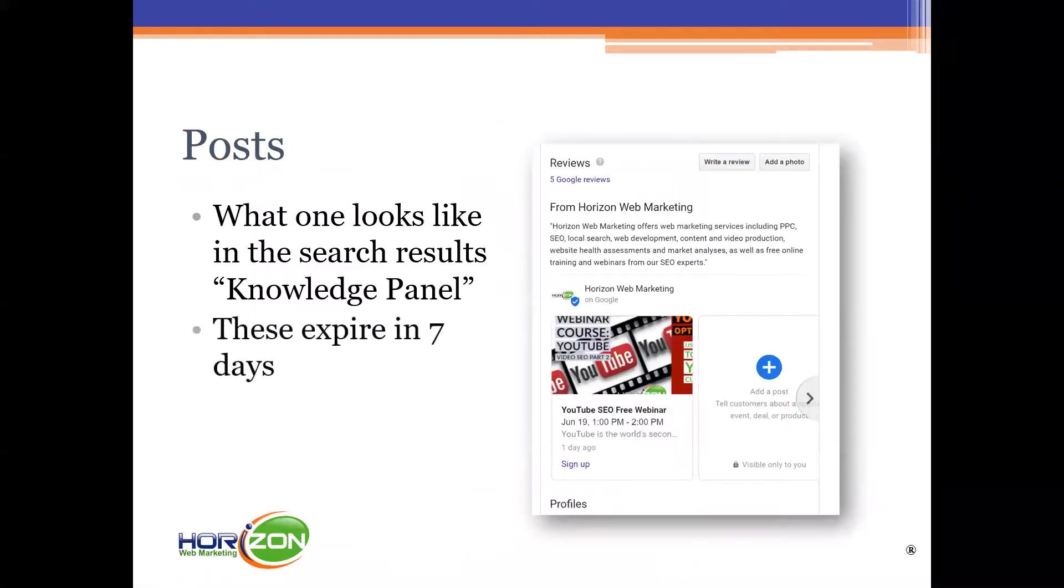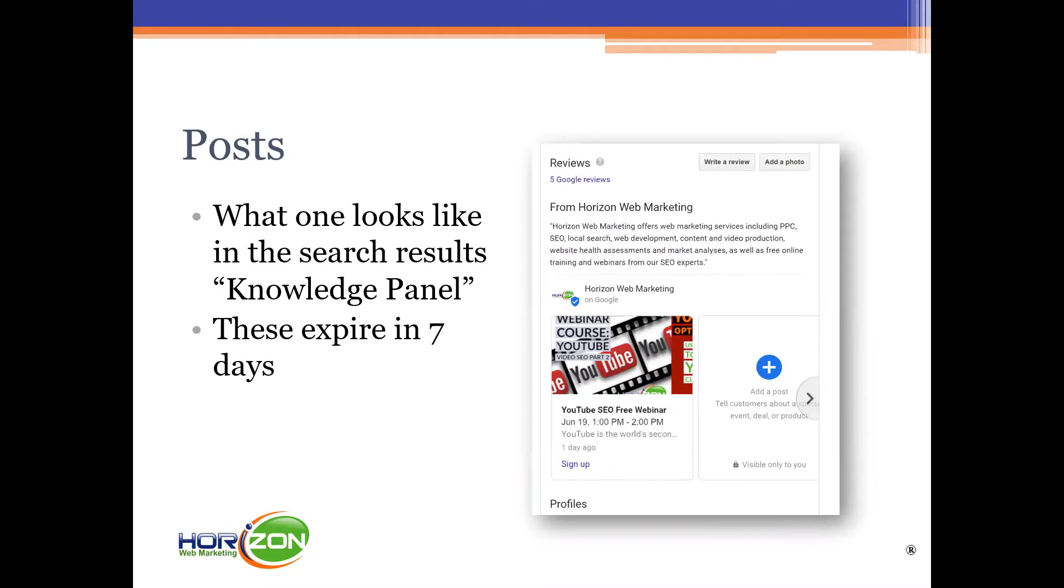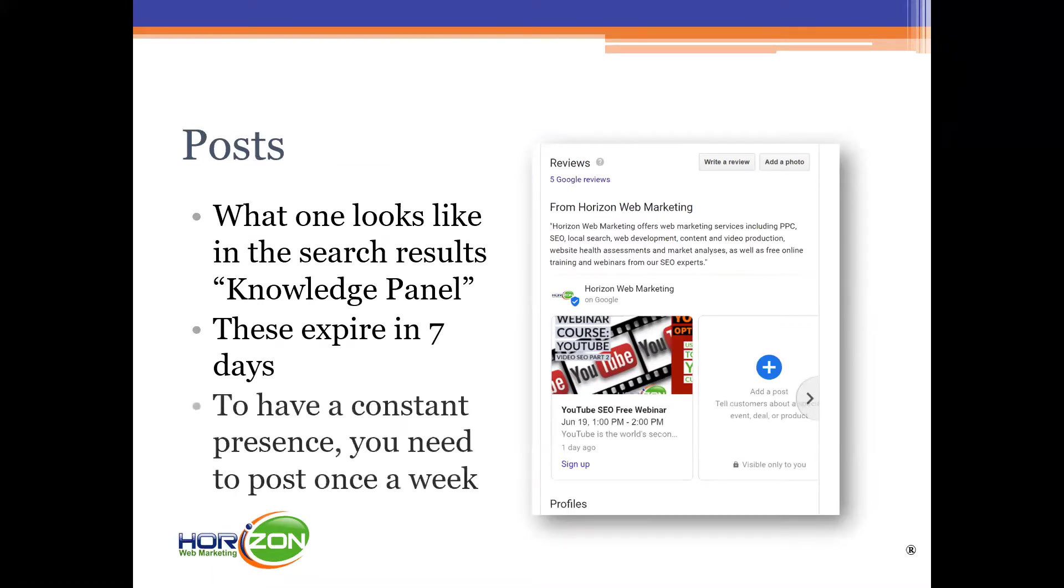These are the previous posts that we've put up to promote various aspects of our business. Now the bad thing about posts is that they expire in seven days. Once they expire, once the listing has been up there for seven days, that whole section will collapse and you'll lose valuable real estate on the screen. So it's important to have a constant presence by posting once a week.